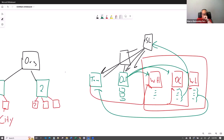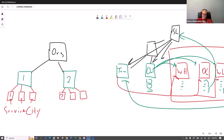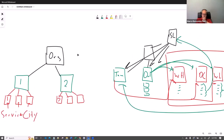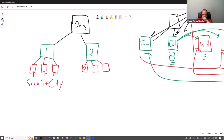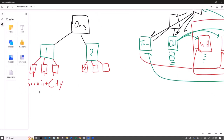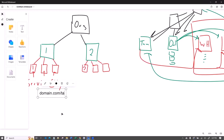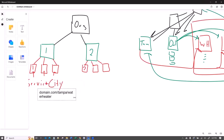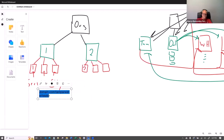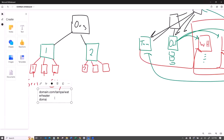Let me show what the URL slug would look like for the service-per-city route. You'd have domain.com/tampa/water-heater, and domain.com/tampa/drain-cleaning. Then you'd also have domain.com/orlando/water-heater and domain.com/orlando/drain-cleaning. Very simple and clean, but as you add cities you're duplicating service pages under every location.